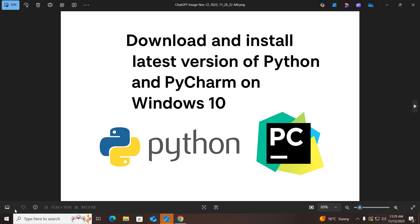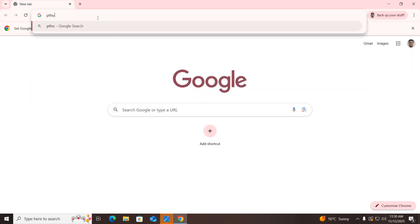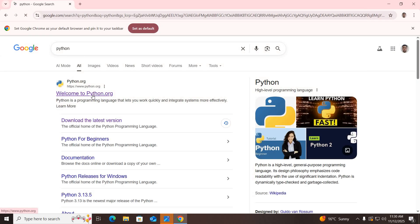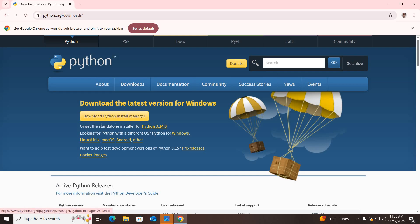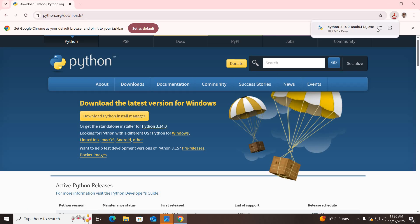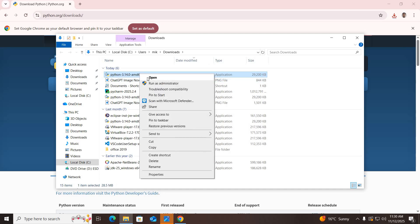Let's start. First I will go to Chrome and search for Python. We will install Python first — go to this first link and click on Downloads. You can download the Python manager installer or the standalone installer for Python. I'll download the standalone installer, so I'll click on this and it will start downloading.